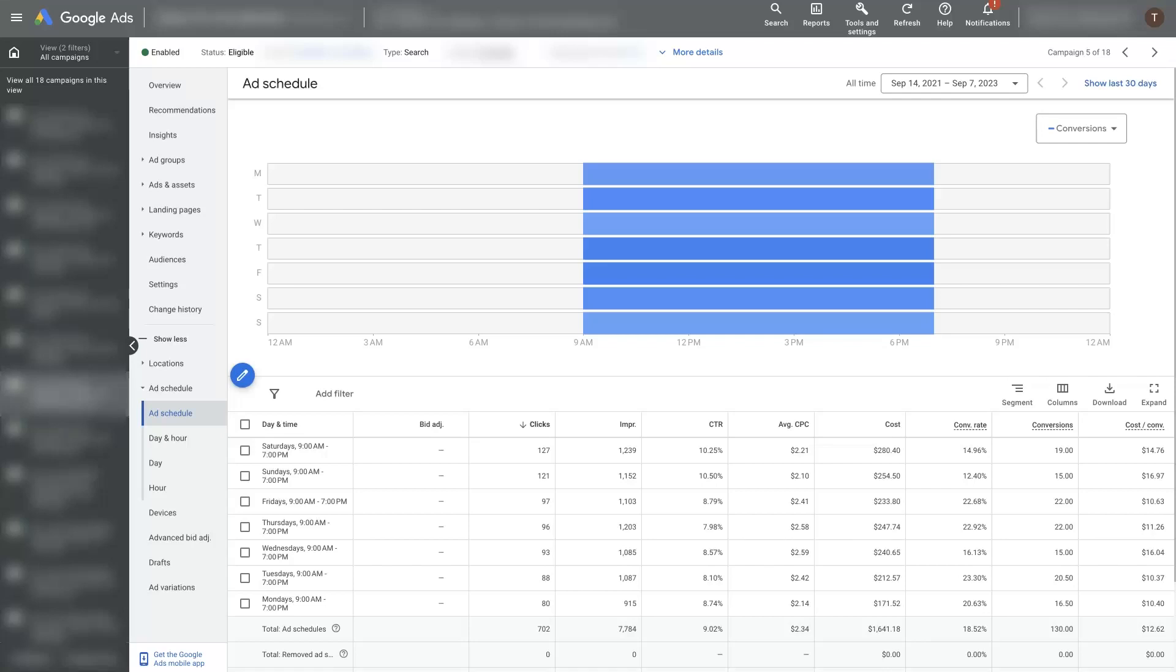Utilizing Google Ads ad scheduling properly can really improve the efficiency of your ads and save you a lot of money. Basically make it more profitable when you're running ads, which everybody loves.